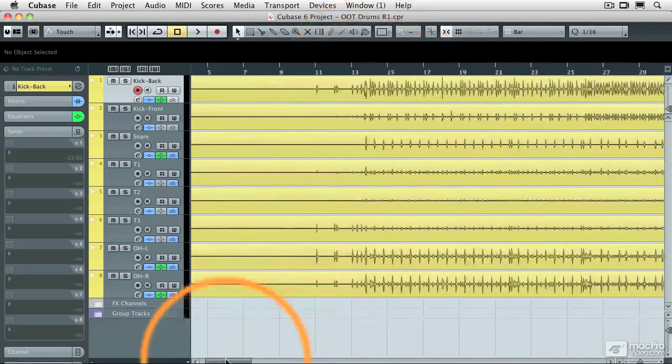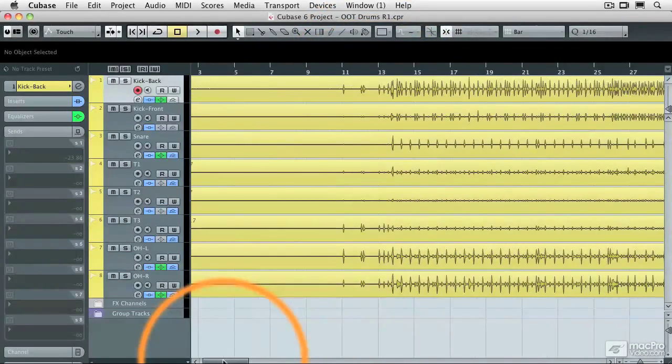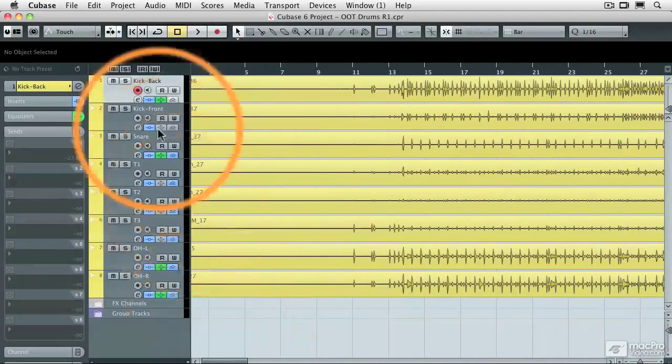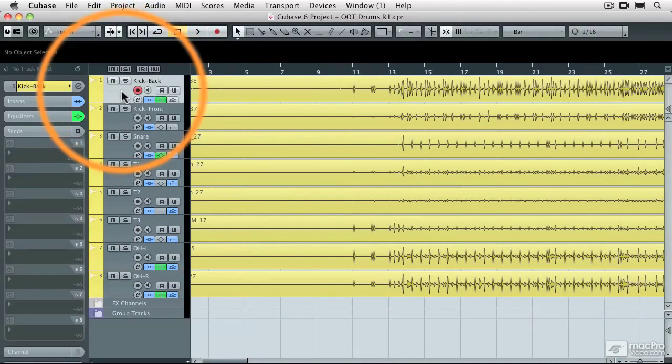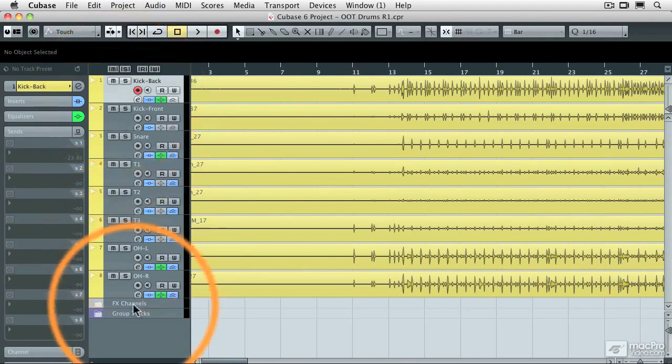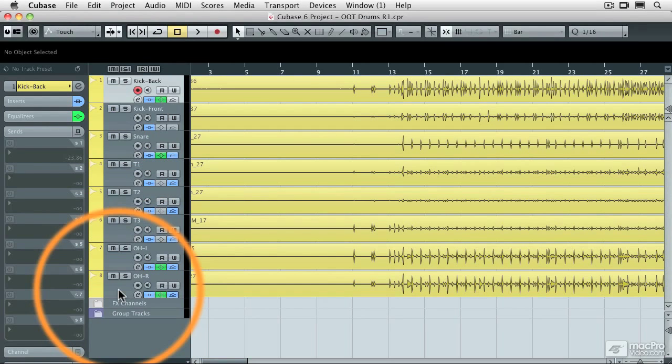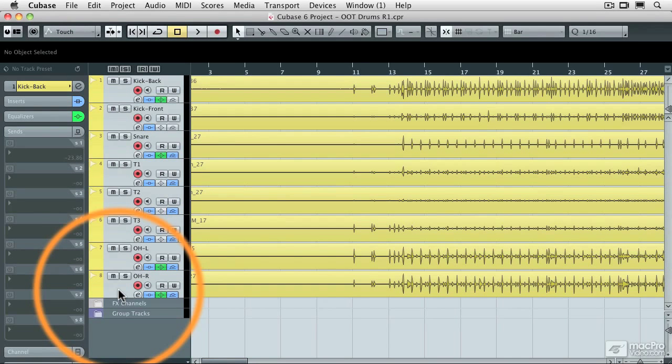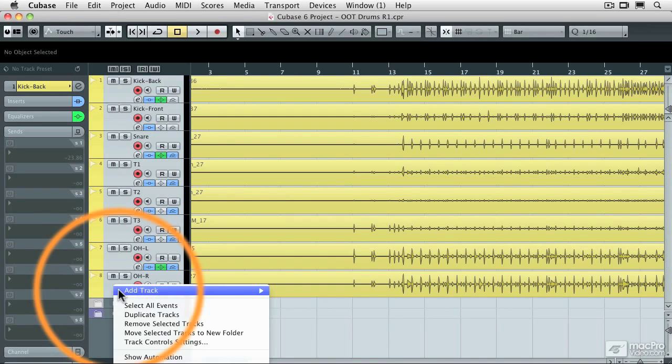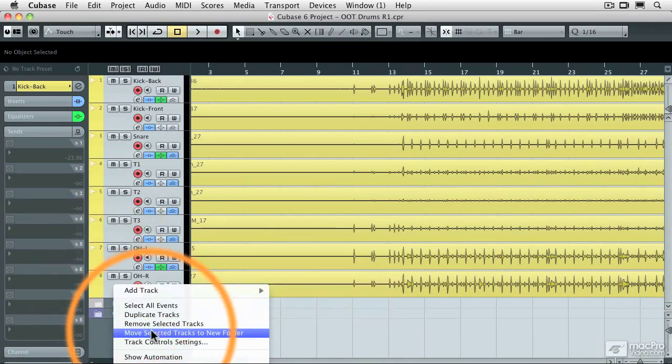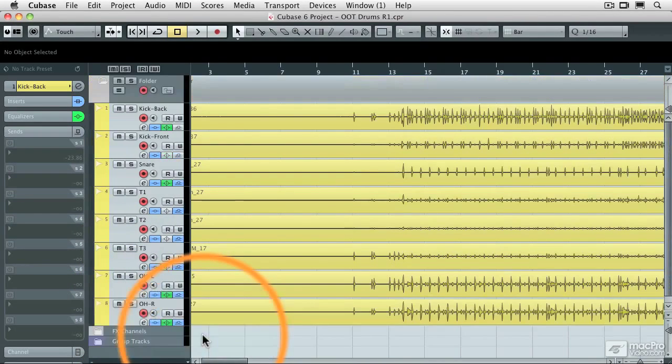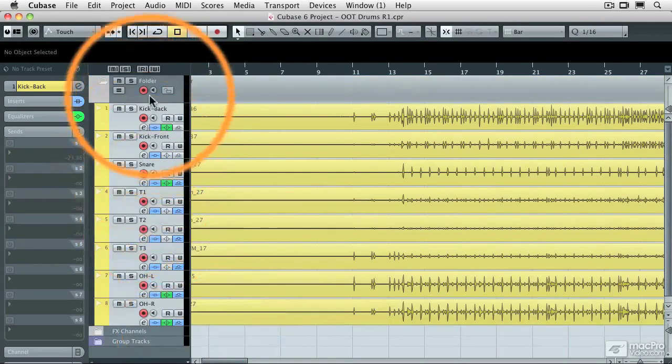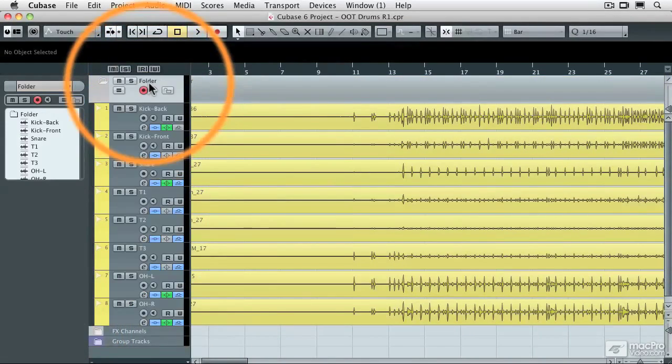The first thing we'll need to do is put all of these tracks into a folder. I'm going to click the top track and shift-click the bottom track, then control-click and select move selected tracks into new folder. That will make a brand new folder. I'm going to call it drums.